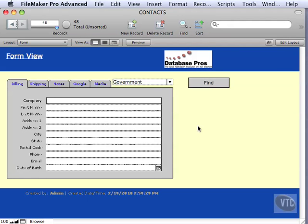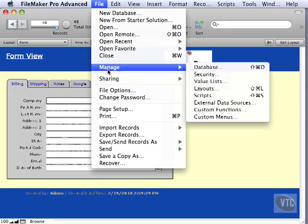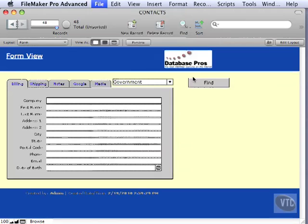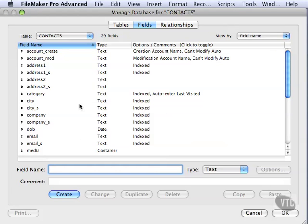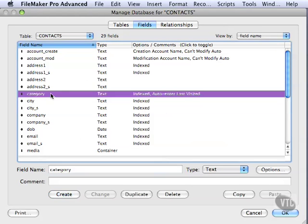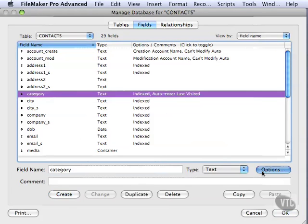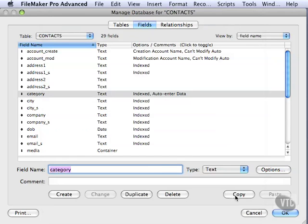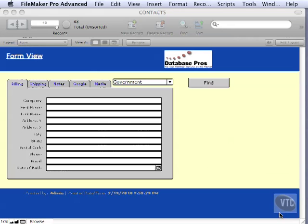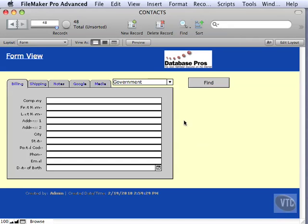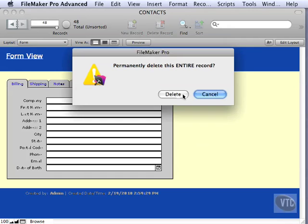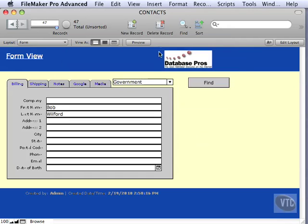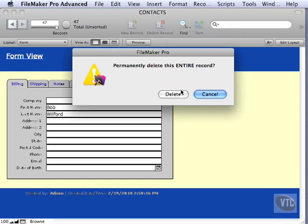I'm going to go into Manage Database and turn this off. Go to the category, go into options, and change it back to data. We'll go ahead and click OK, click OK, and we'll delete some of these records that we don't need.